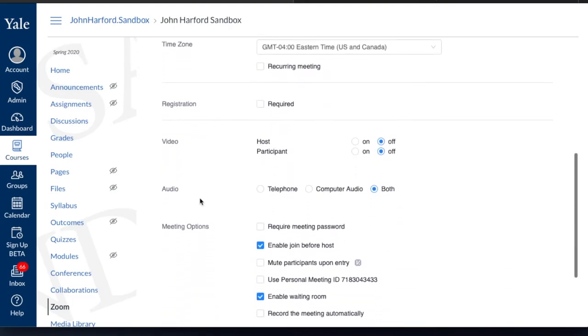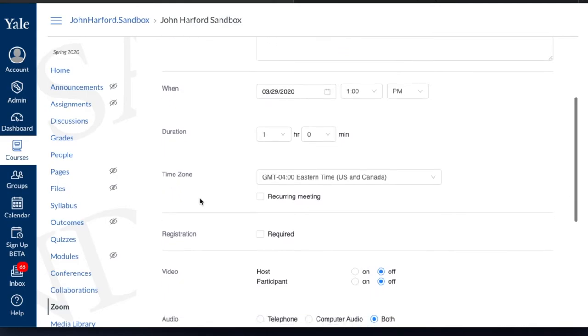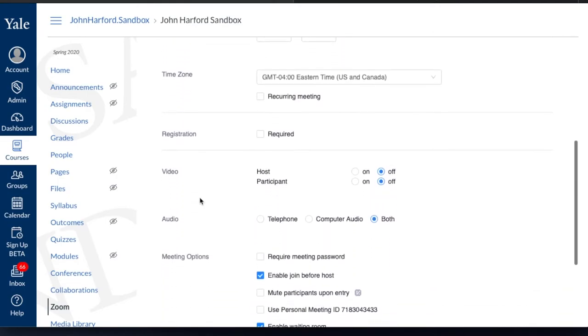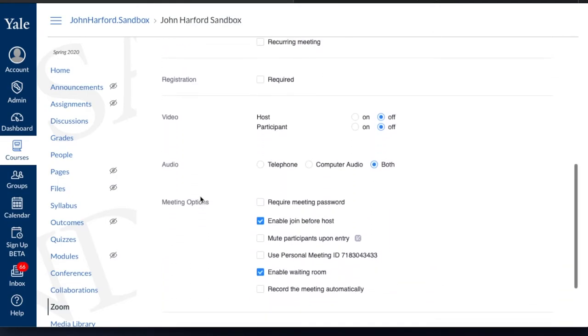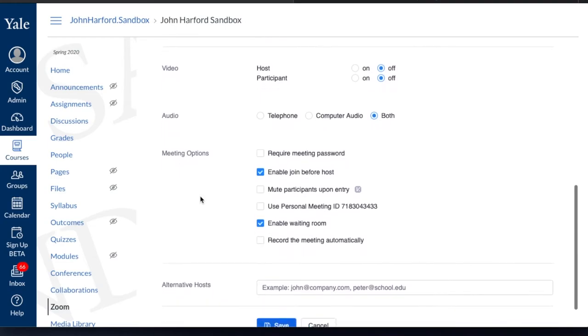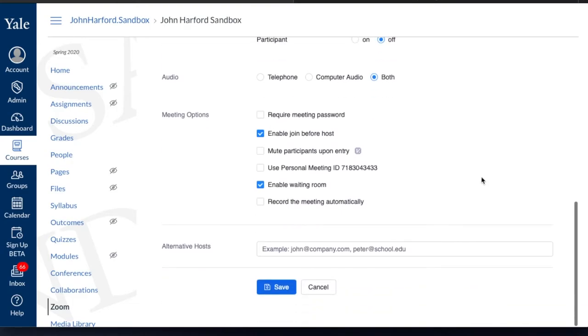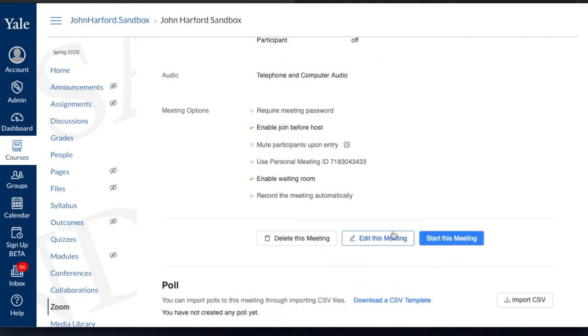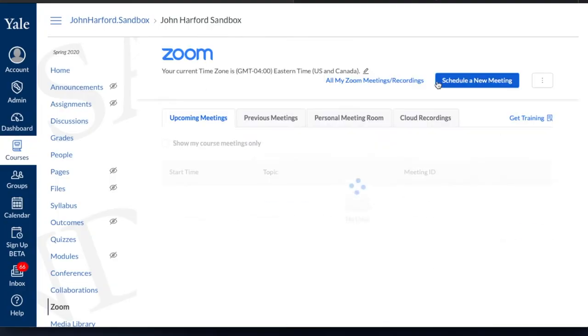You'll want to go through the same process that you usually do whether it's a recurring meeting or not and select your options, but in this case we'll want to select the waiting room. Just make sure that check mark is selected and then hit save and now you have your Zoom room ready to go.